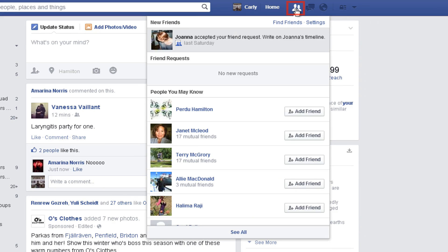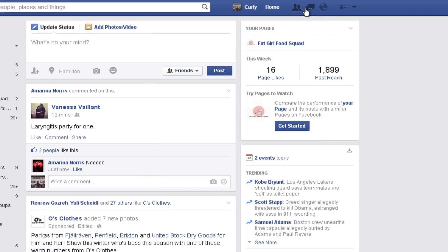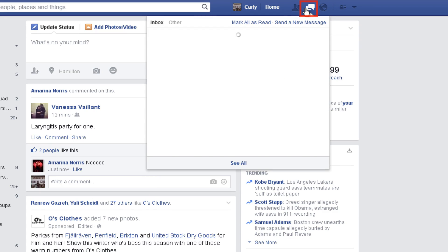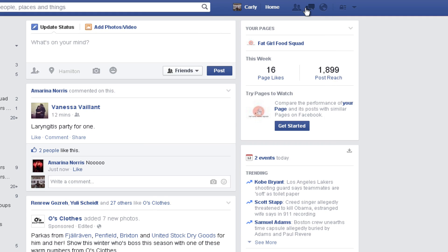At the top, clicking the two people will show your recent activity with friends or friend requests. You'll also see some friend suggestions that Facebook has made for you. If you click the two speech bubbles, you'll see a preview of messages that are in your inbox. Any new messages will also show up there too.